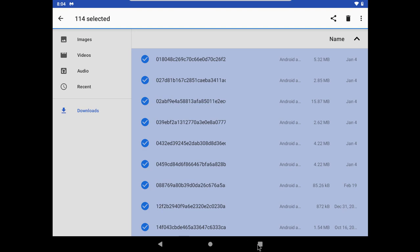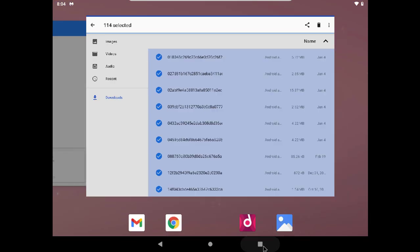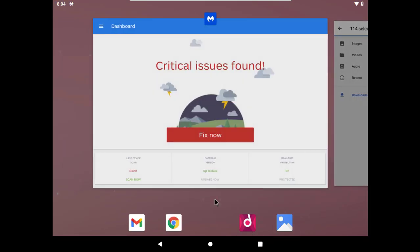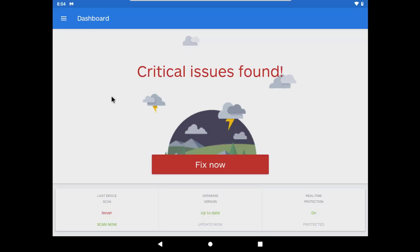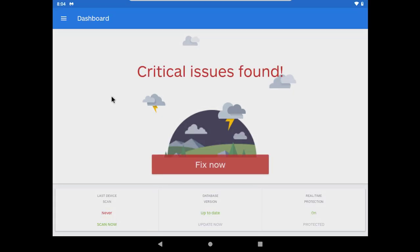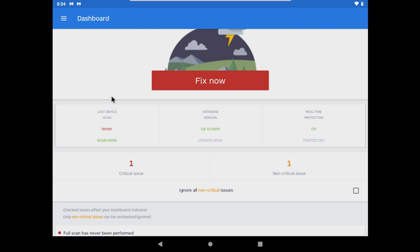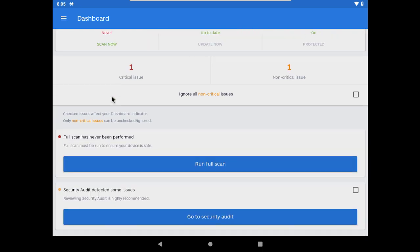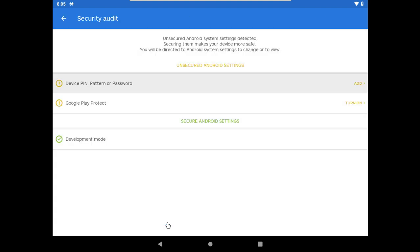Against this malware I will test Malwarebytes. It's currently saying critical issues found because I have not run a full scan yet, and I have disabled Google Play Protect because I don't want it to interfere in the test.